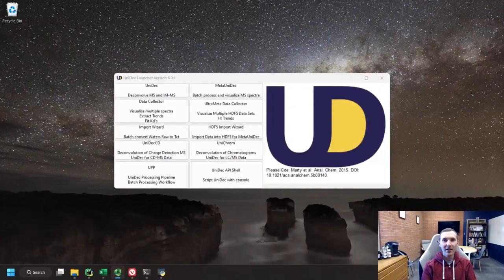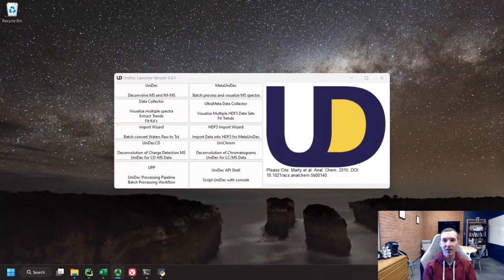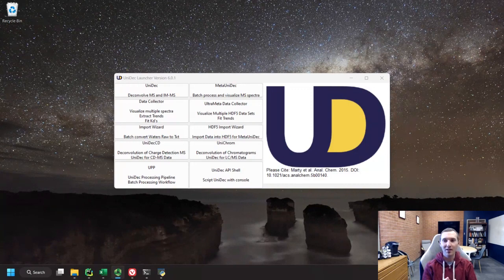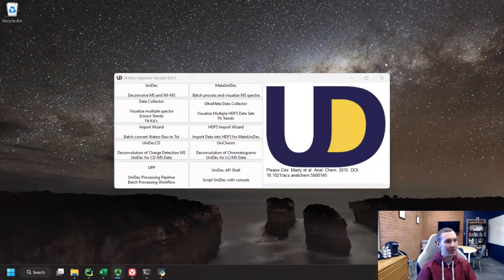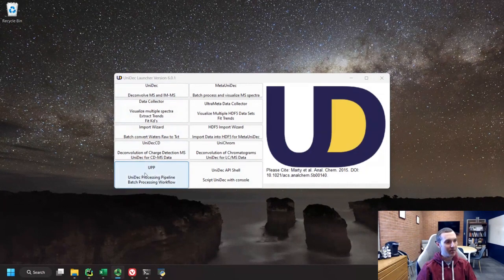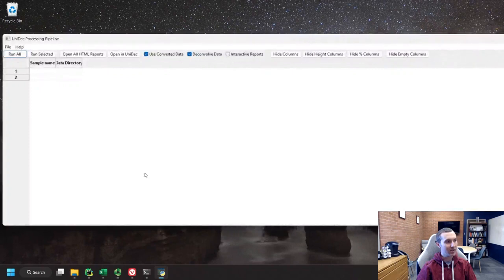Hello and welcome to another UniDec tutorial video. I'm Michael Marty from the University of Arizona and I'm excited today to tell you about the newest module that we've released in UniDec, which we're calling UP, or the UniDec Processing Pipeline. If you open up UniDec, you can see this is version 6.1, which will hit the web soon. There's this new window here for UP, and if you click this, you can see we're going to open the UP window.